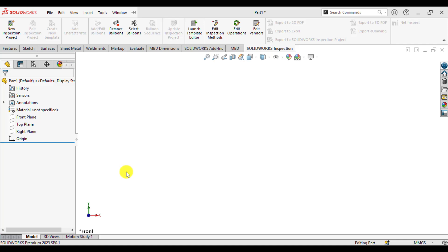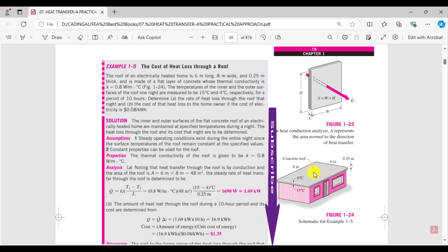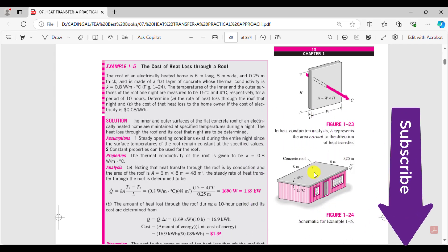Hello everyone, welcome to my channel. Our today's topic is to calculate the heat loss through a roof. This is the roof made of concrete. In this tutorial you will learn how we can calculate